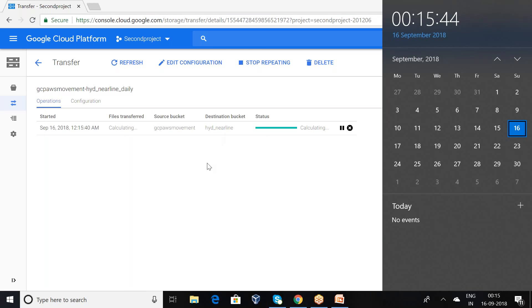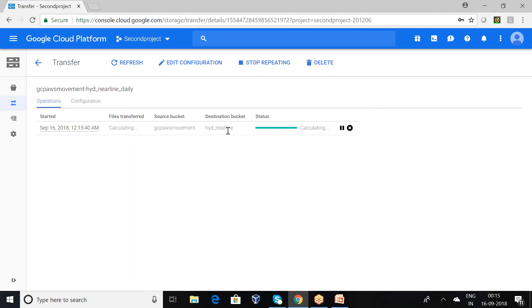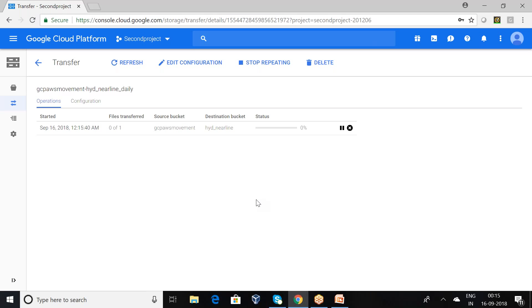Now you can observe here, it's been configured. Now it will be transferring the data from source to destination bucket. It will be started, 100% completed.